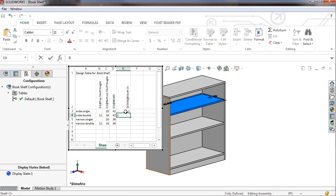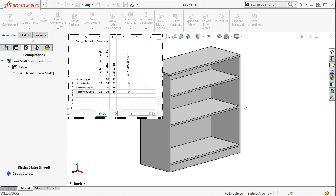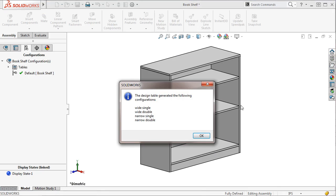At this point, I've addressed the width of the bookshelf, the number of shelves, and the position of the shelves. To accept these values, I'll click in any blank area of the graphics window. A message alerts me that four configurations have been created.